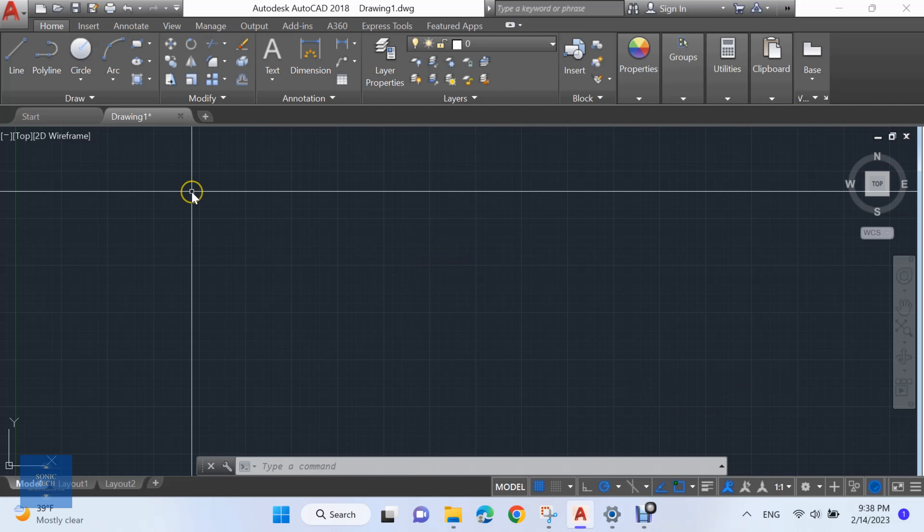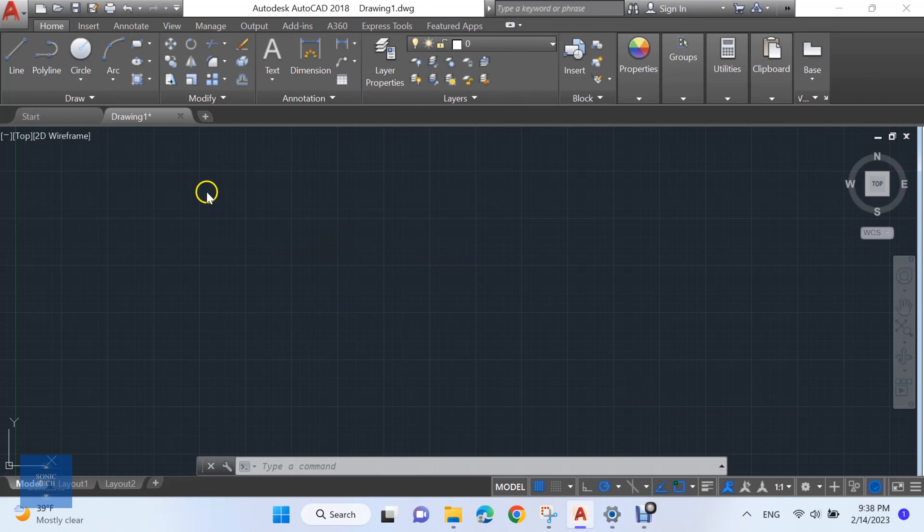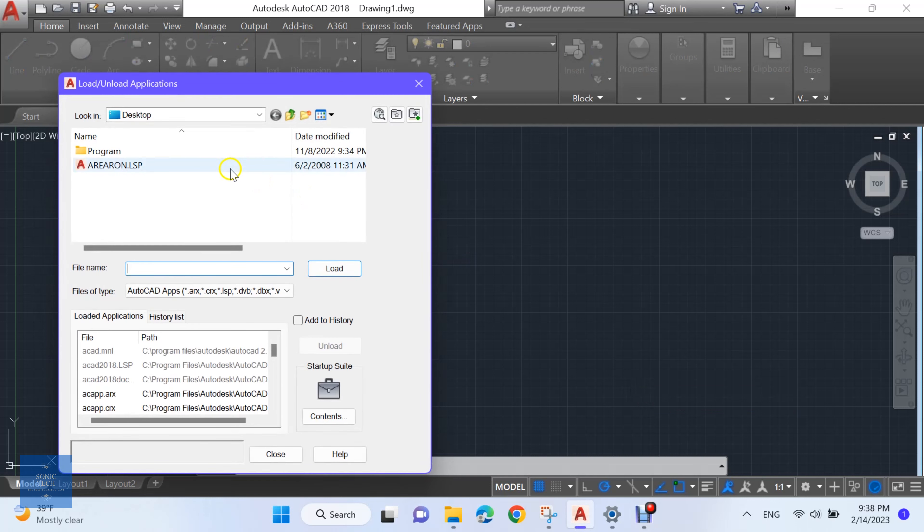First, load the AutoCAD Lisp. Enter upload, then choose your Lisp and load it.